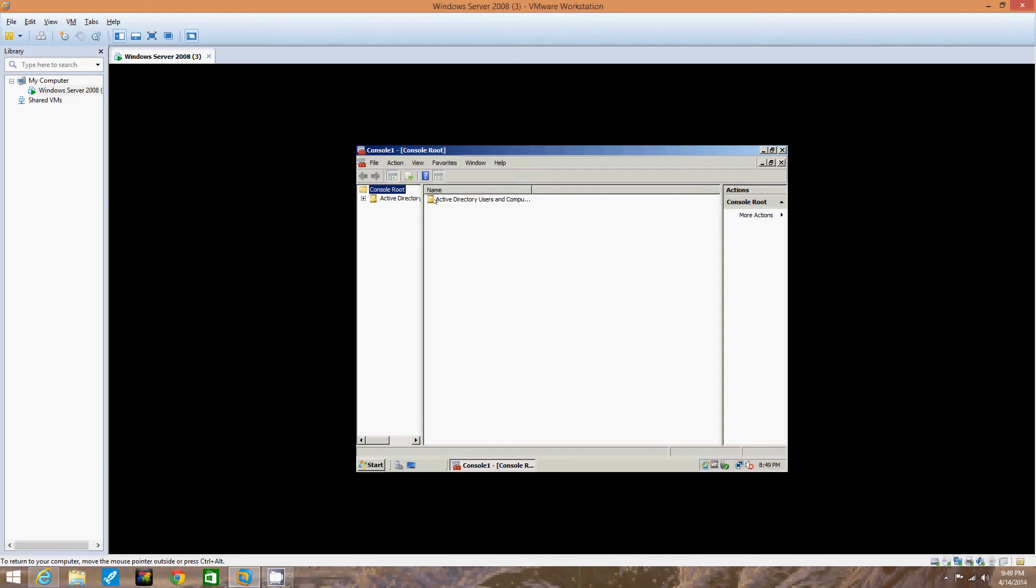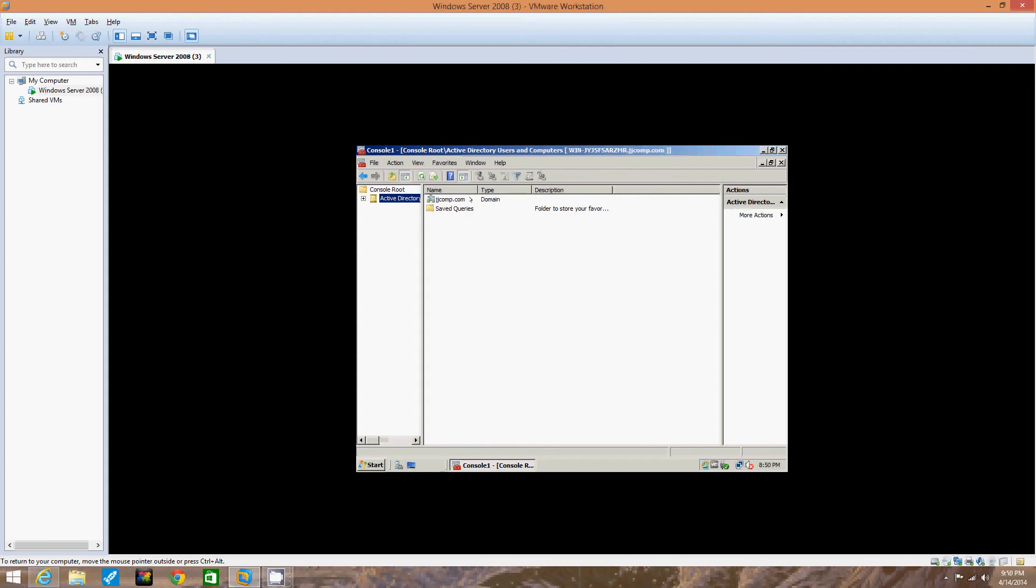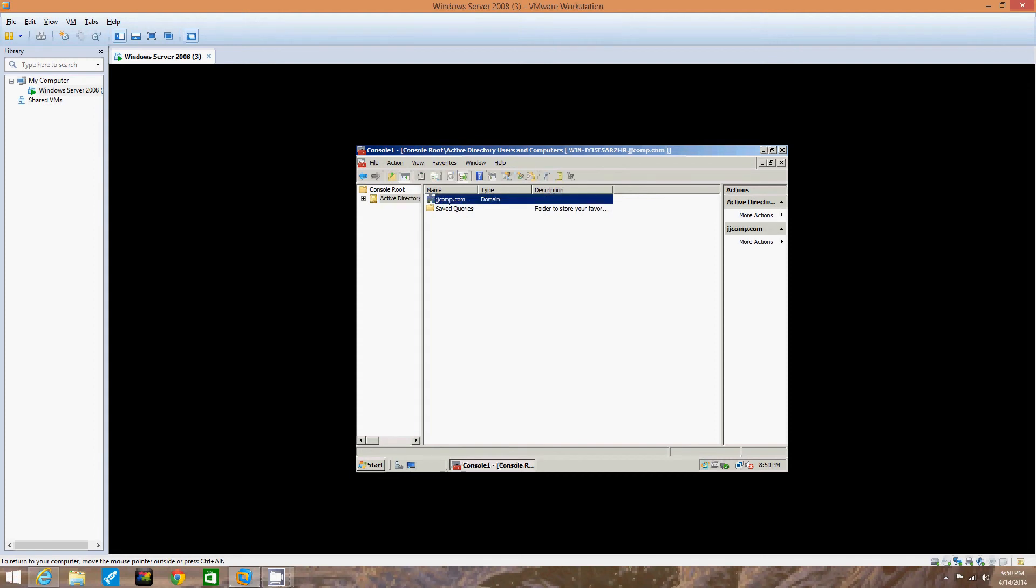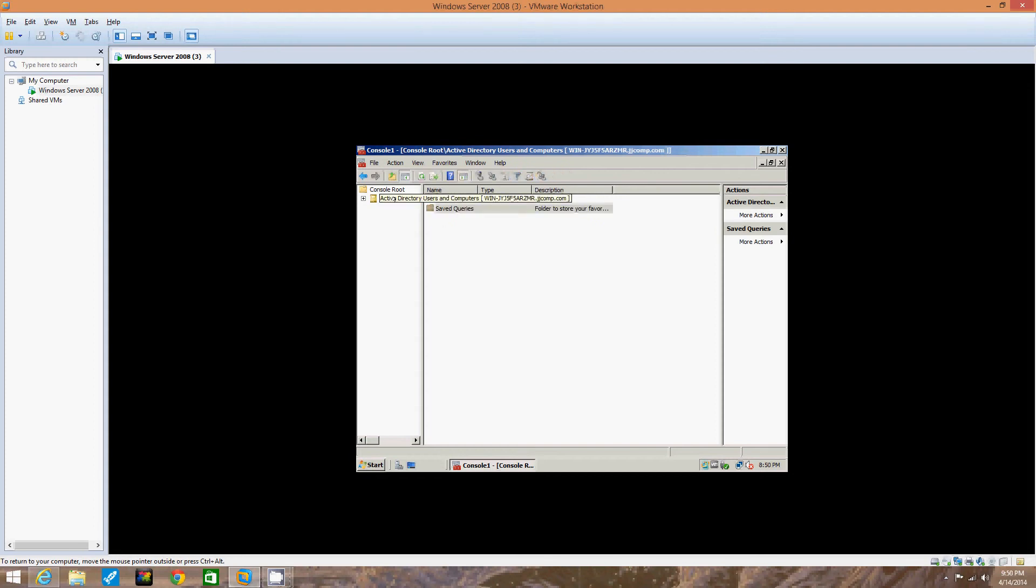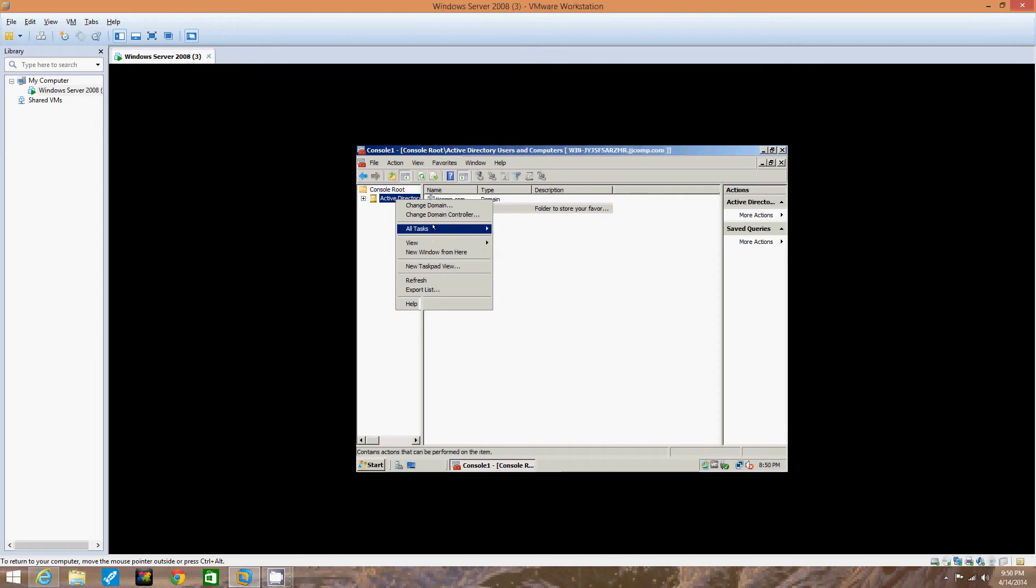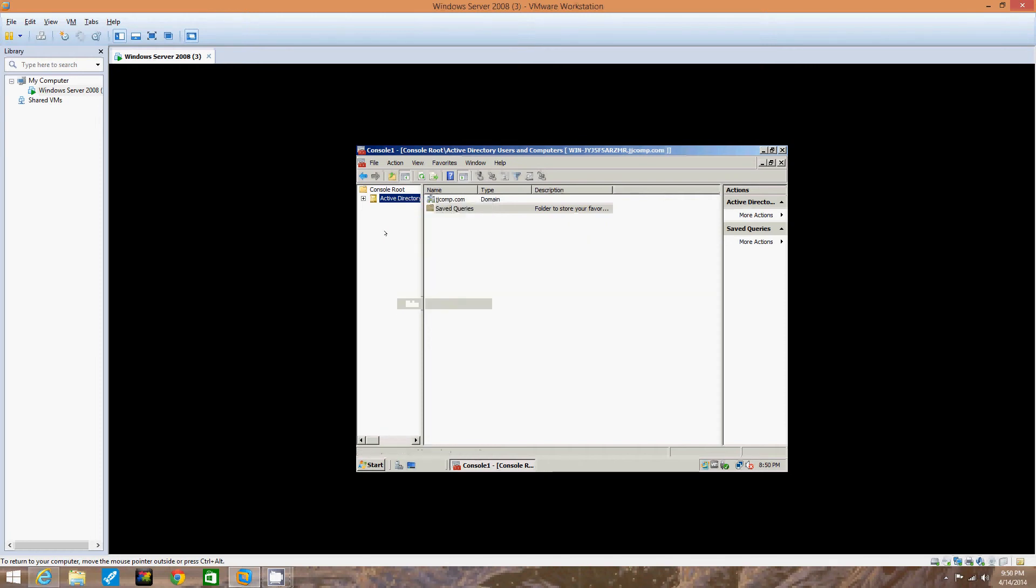Notice on the side here in the pane, it shows Active Directory Users and Computers. We can go under there now and go into the recent activities before when we created JJ Comp and the saved queries. The Active Directory is now right in here, so we can change this thing - Domain, Viewed, All Tasks, we can do everything.